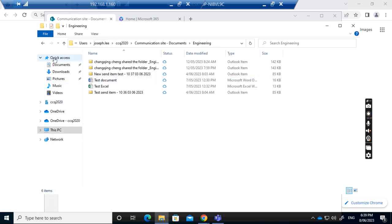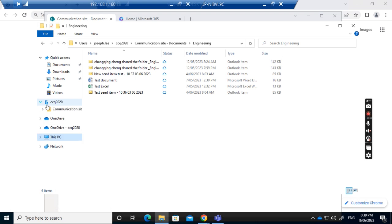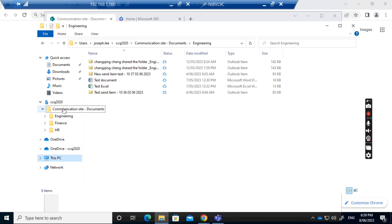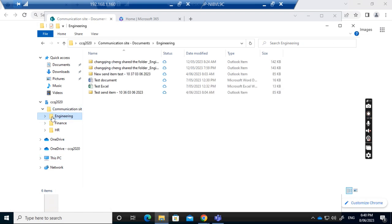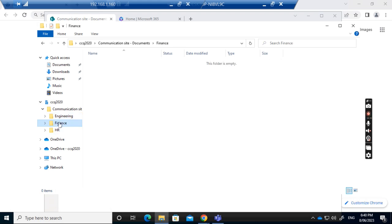If I go to quick access, the SharePoint site is already shown here. I can also navigate to the documents, then to engineering, and to the other folders.